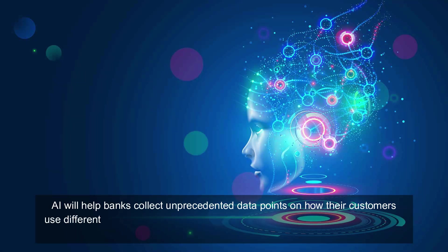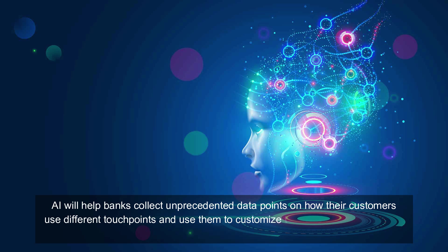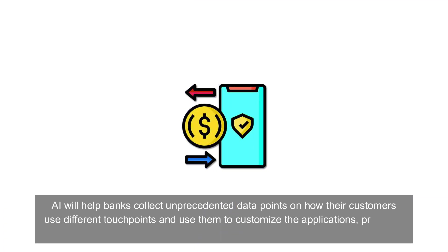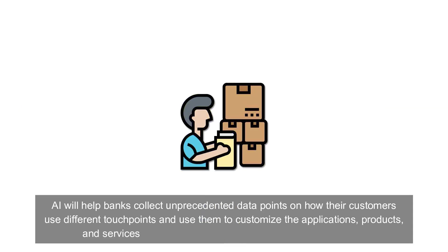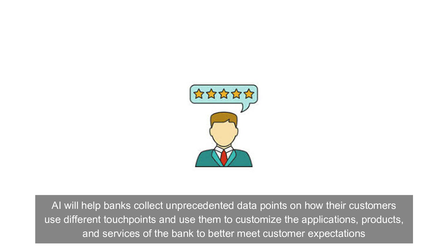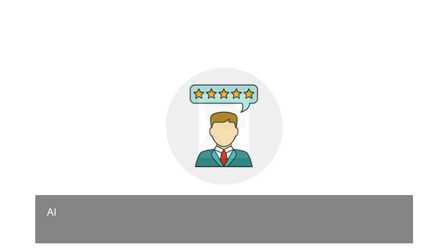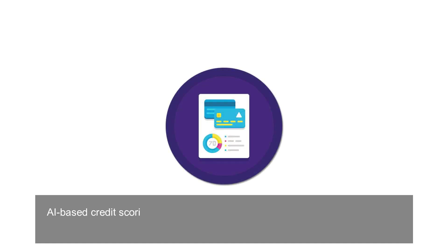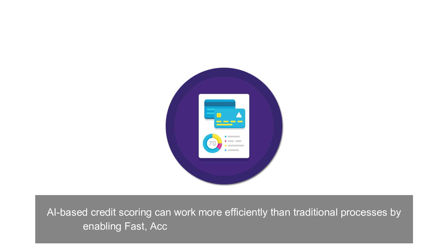AI will help banks collect unprecedented data points on how their customers use different touchpoints and use them to customize the applications, products, and services of the bank to better meet customer expectations. AI-based credit scoring can work more efficiently than traditional processes by enabling fast, accurate assessment of potential borrowers.